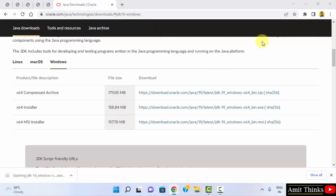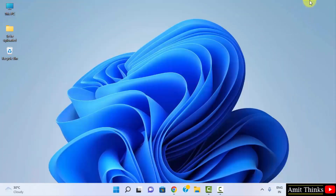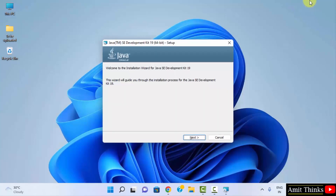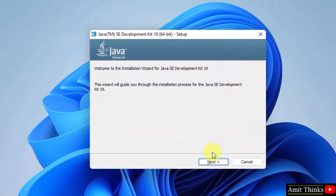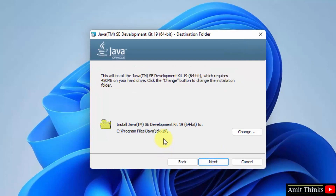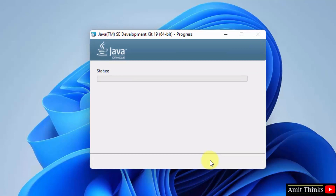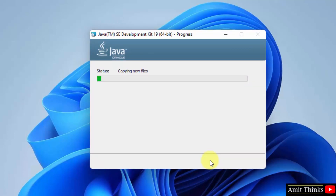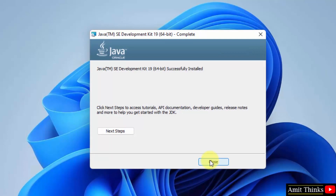The download completed. Double click on it to install and minimize the browser. The installation setup is now visible — click Next. Java will get installed under the default directory; if you want to change the location you can click Change, but keep the default. Click Next to proceed. We have successfully installed Java 19 — click Close.